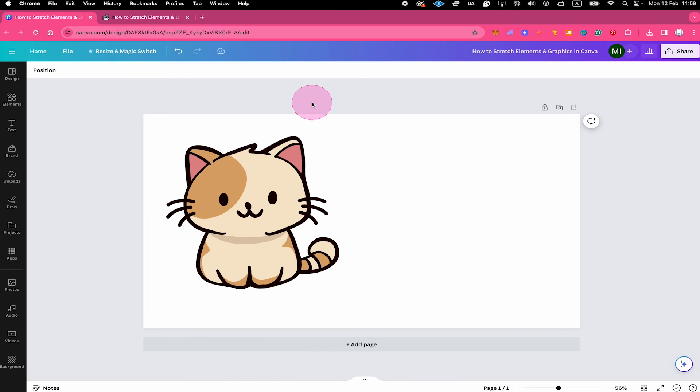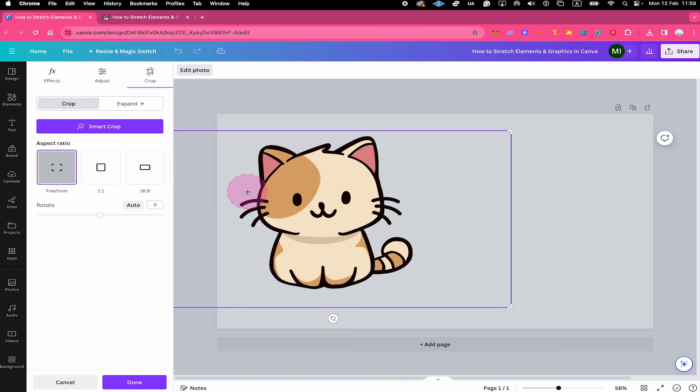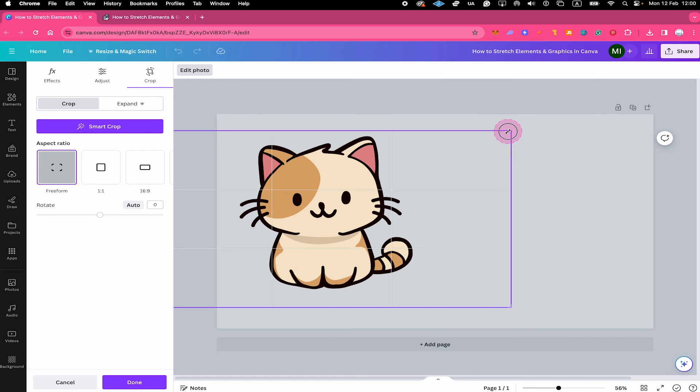Now to stretch the graphic, double click on it and you will get into crop mode. Next, press and hold shift on your keyboard. And then hover over one of the edges until you see this double arrow icon. And then simply drag to stretch the graphic.